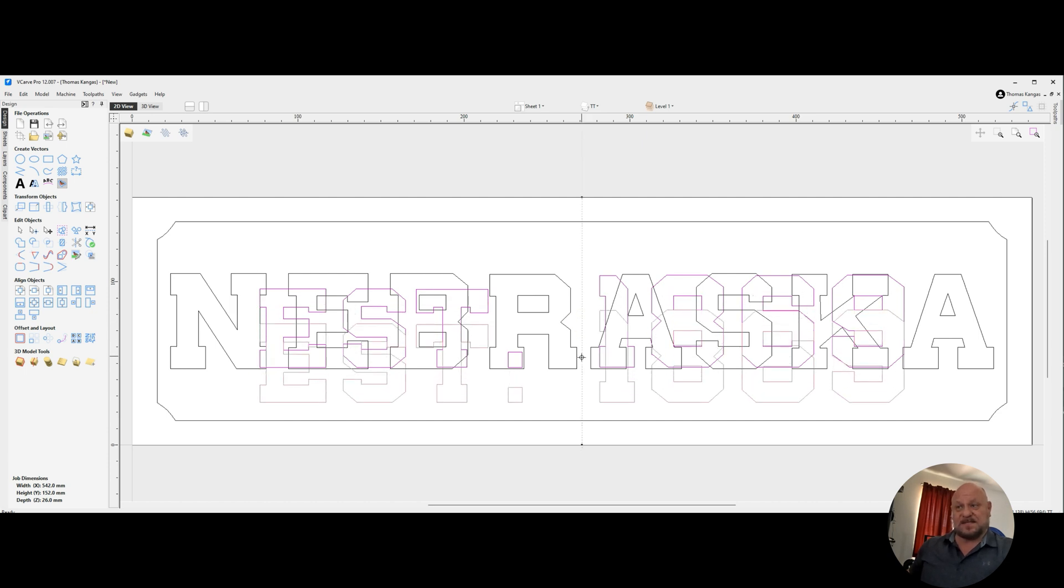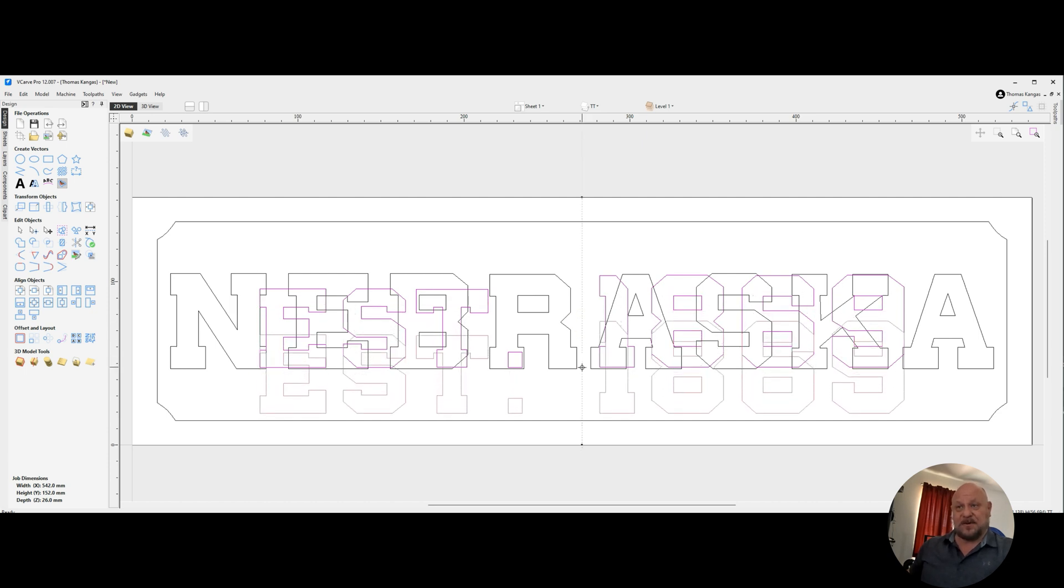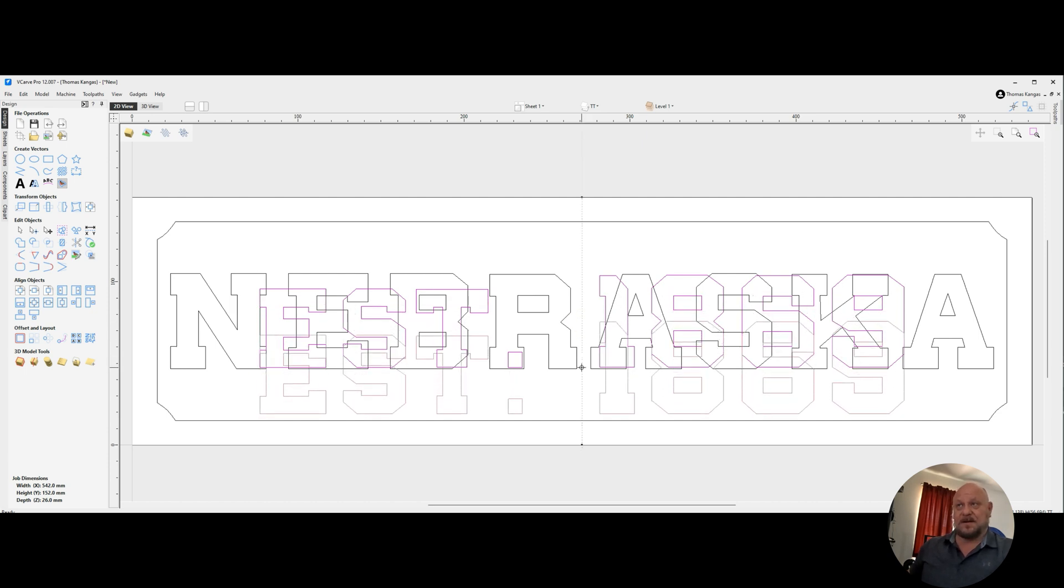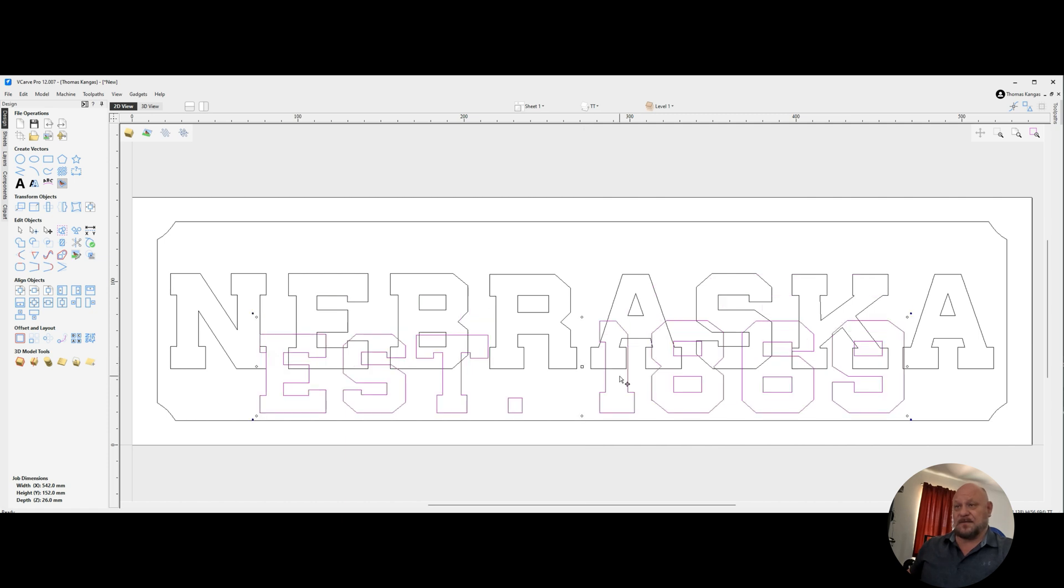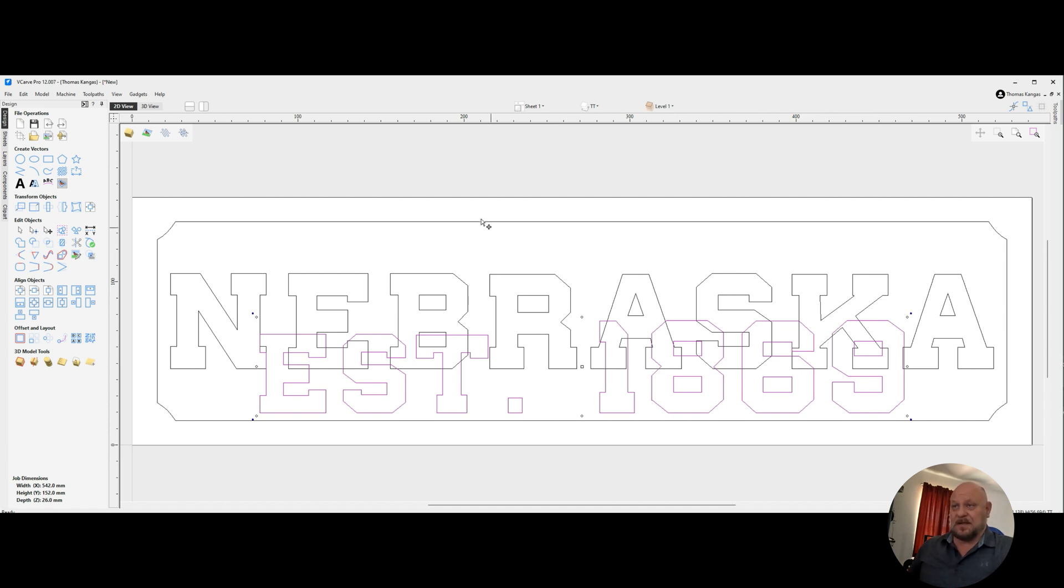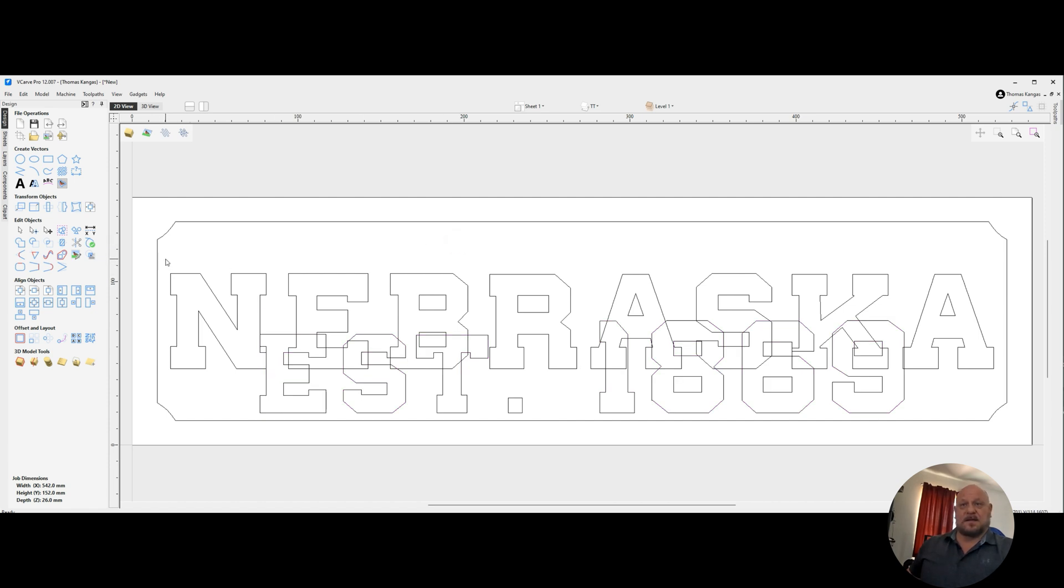Now I've centered it. I'm going to drag it down. And that's looking pretty good. All right.